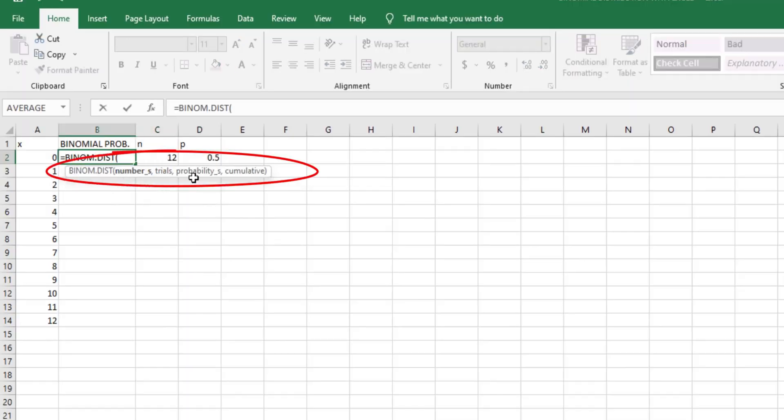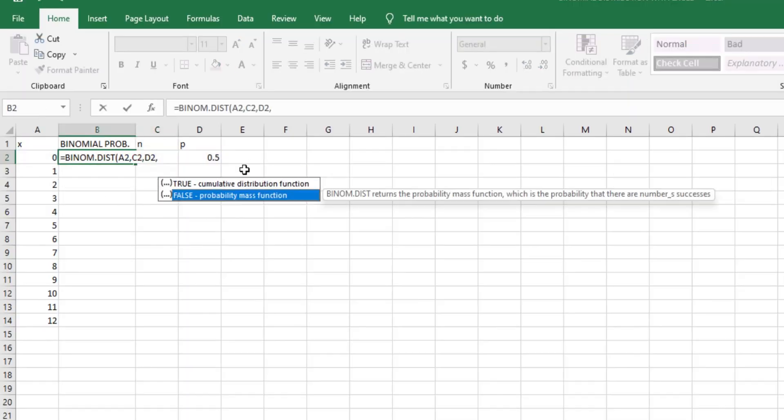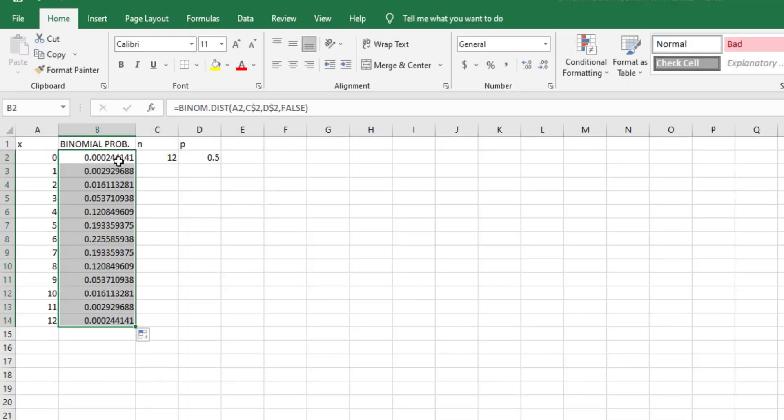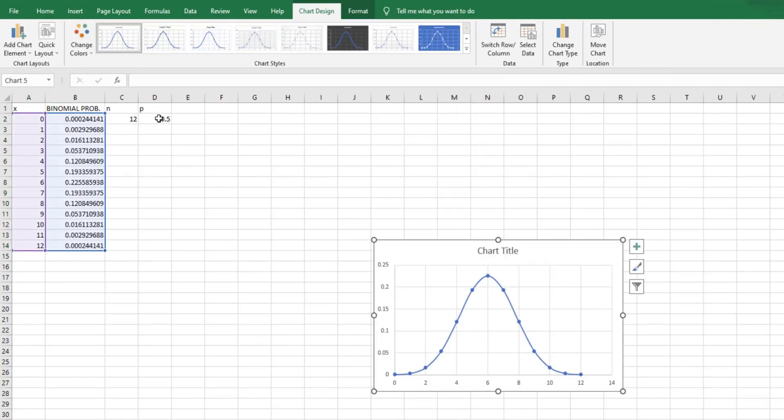Knowing how to use Microsoft Excel to model a binomial distribution is cool, but wait until you hear that you can also use SPSS to model the concept of a binomial distribution. Hi and welcome to another YouTube video — in today's video we are going to be using IBM SPSS to model the concept of the binomial distribution.